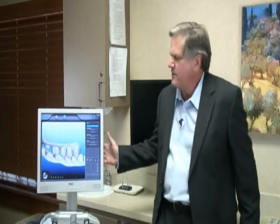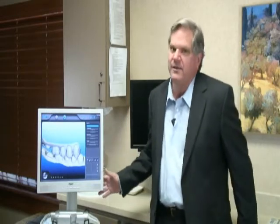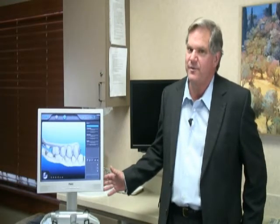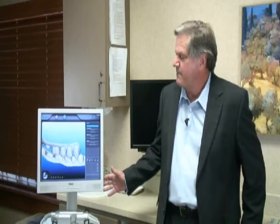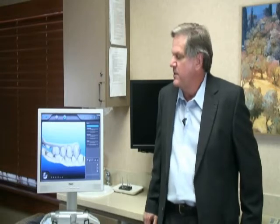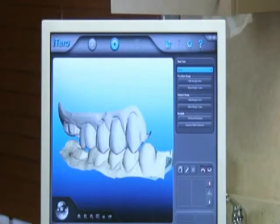iTero is to my right here. iTero literally takes us to the next level in restorative work, in terms of we can now take an impression with a camera instead of a silicon-based putty material that is inserted into your mouth in a tray and held for five minutes. And that's pretty cool.